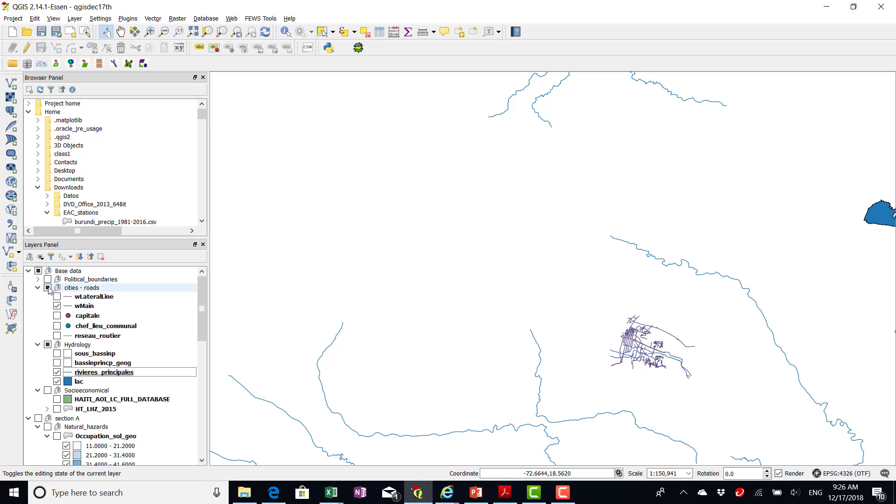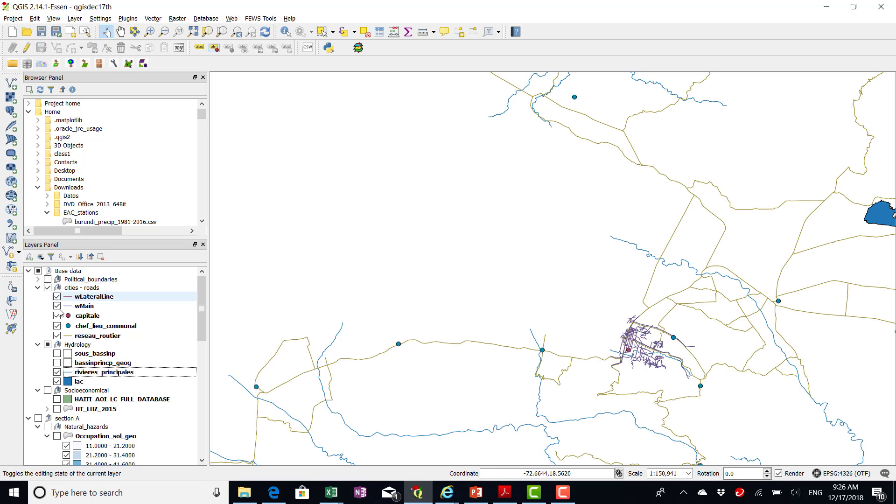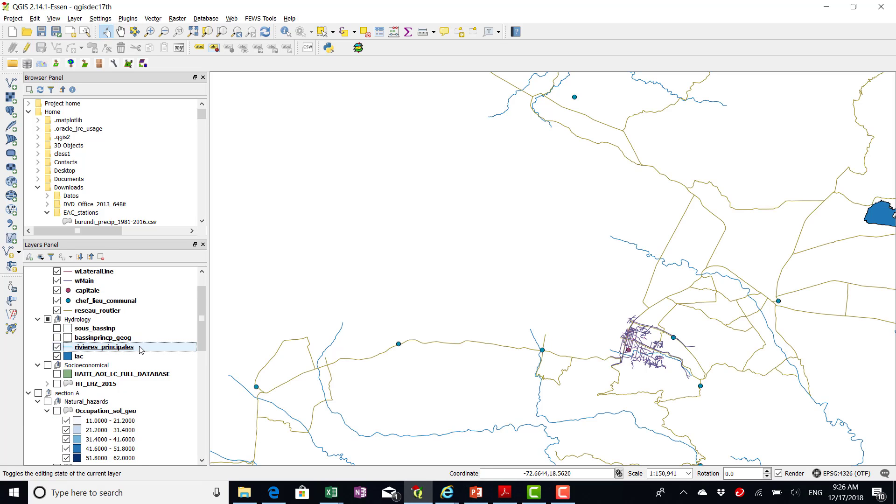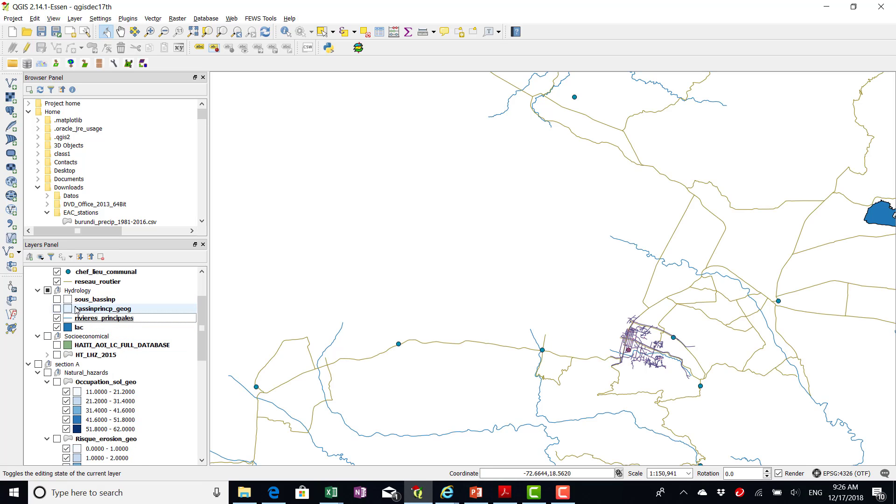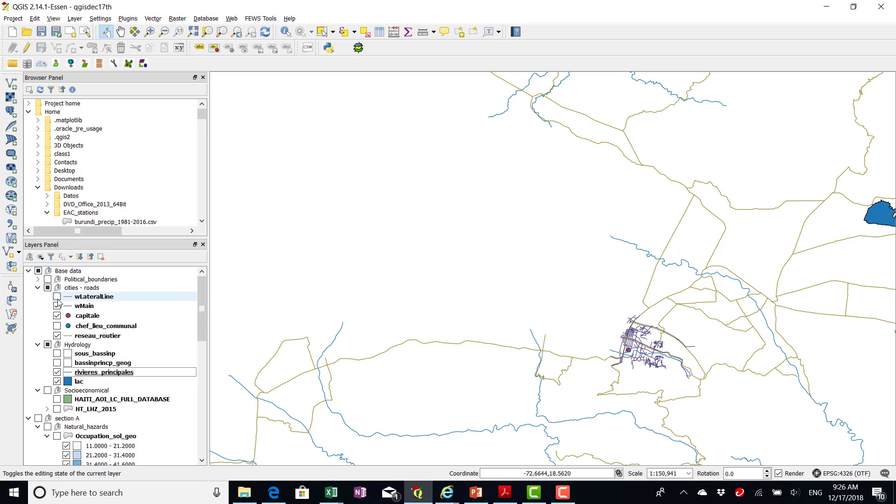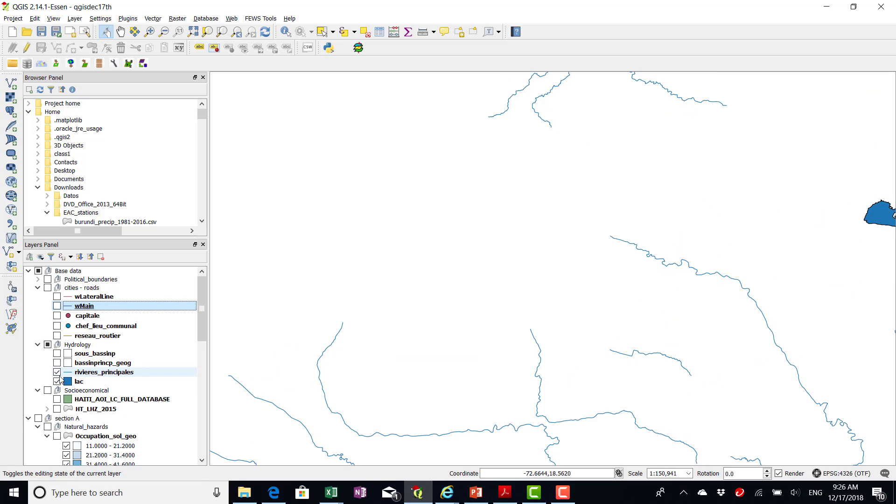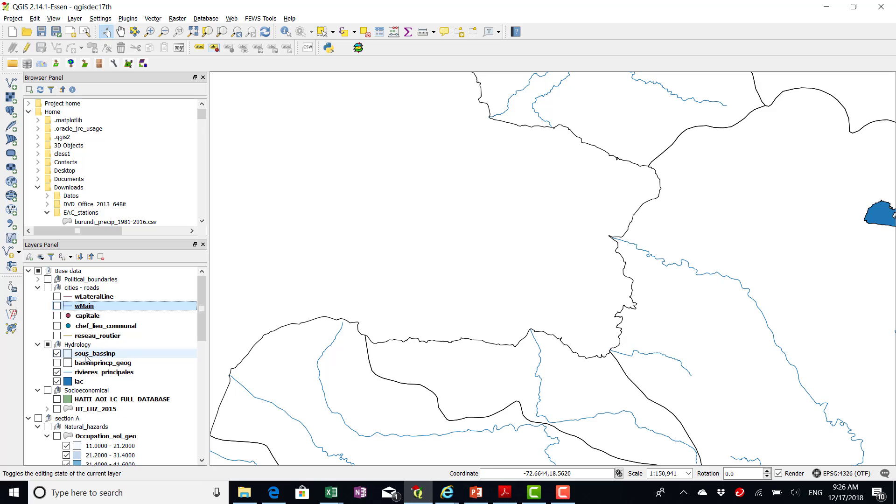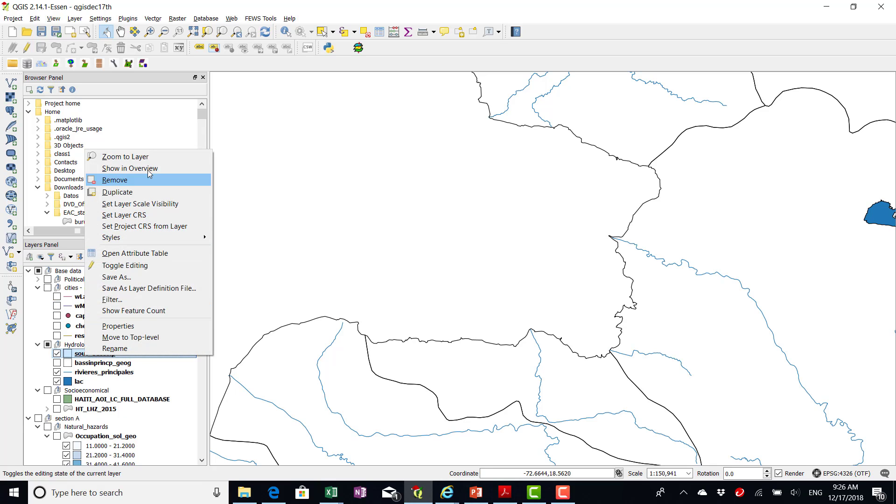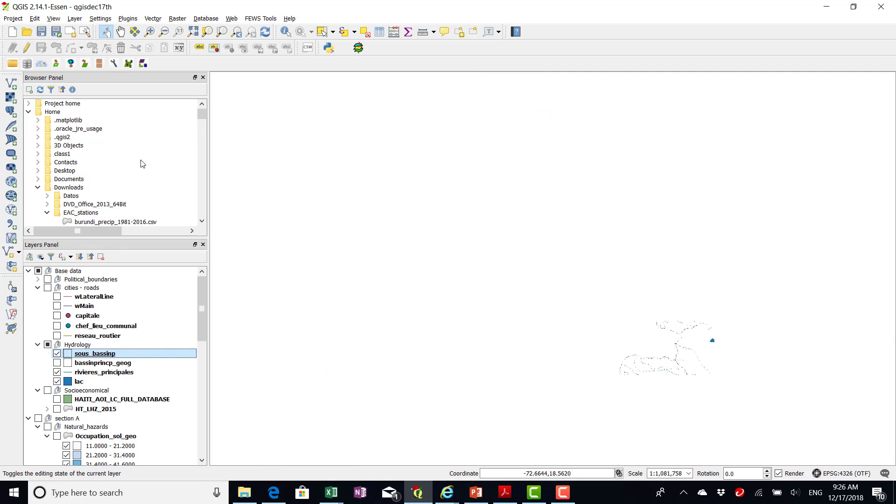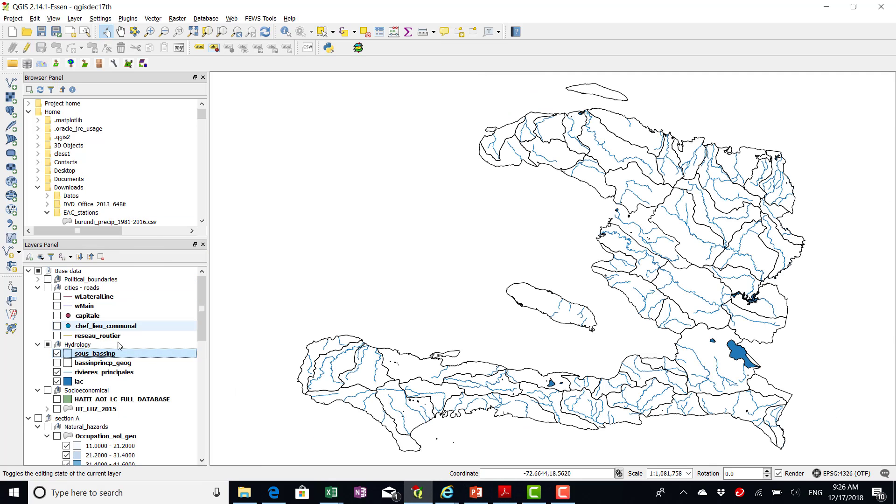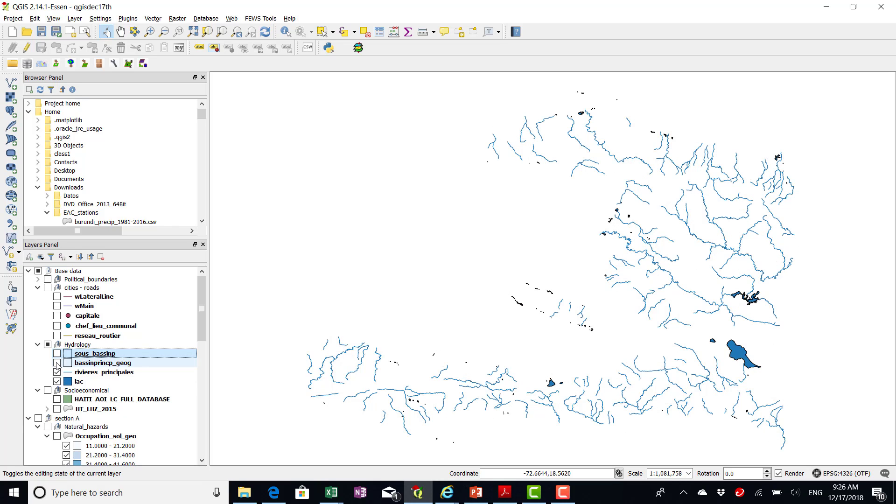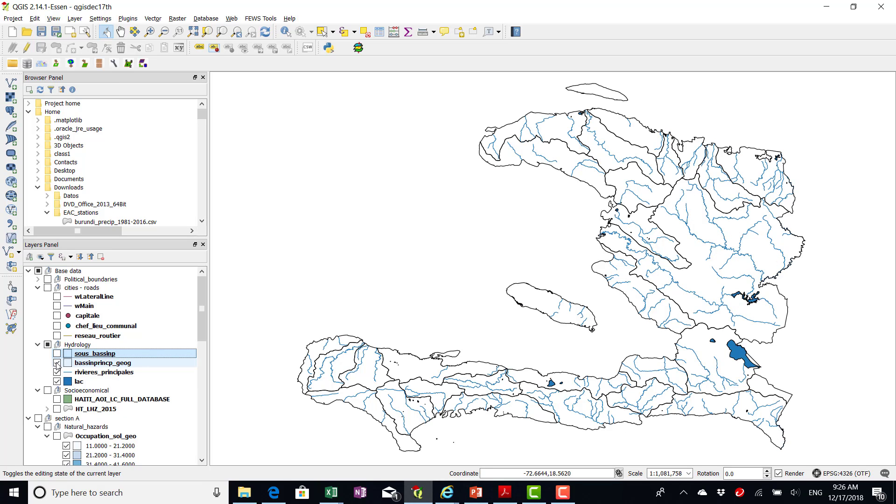So then in hydrology I added the basins. So the basins, we have major basins and sub basins. That's that.